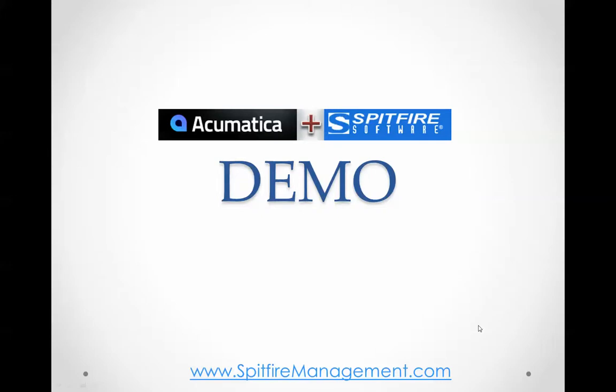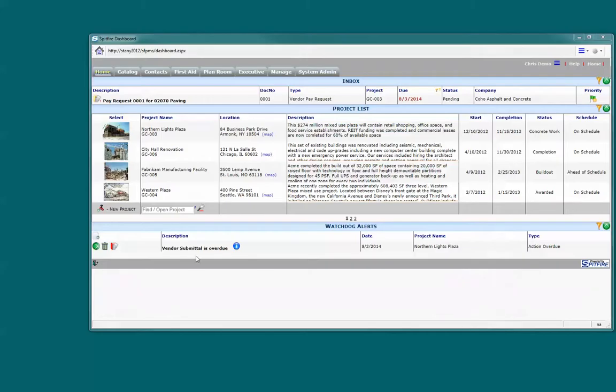Hey, this is Stan with Spitfire Management, and I've accepted quite a challenge today to create a project in under four minutes in both the Spitfire Project Management software and the Acumatica Cloud ERP system. I'd better get started right away, and I've already taken the liberty of being logged in where I can click right here to start creating a new project.